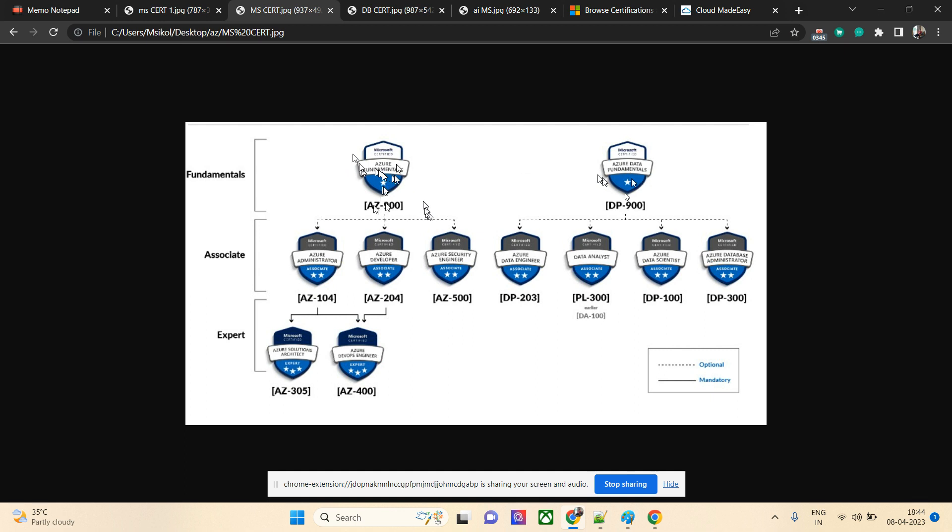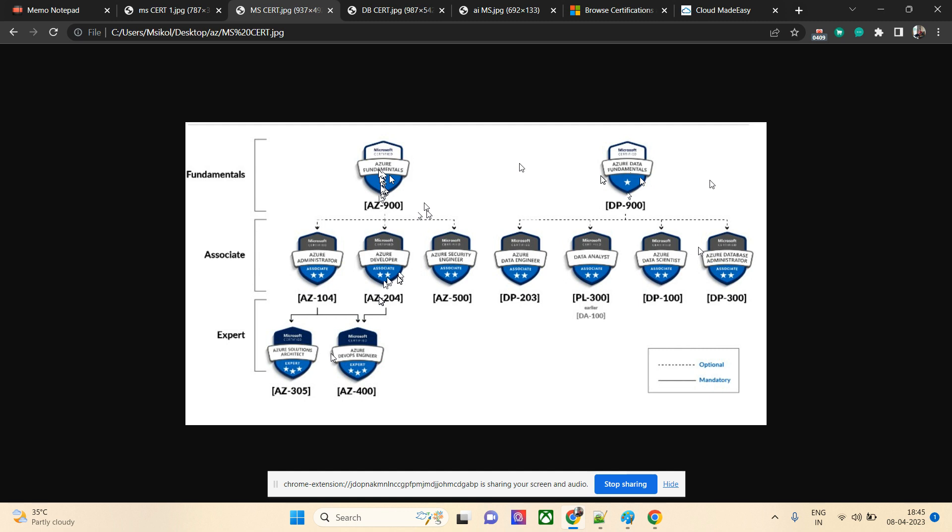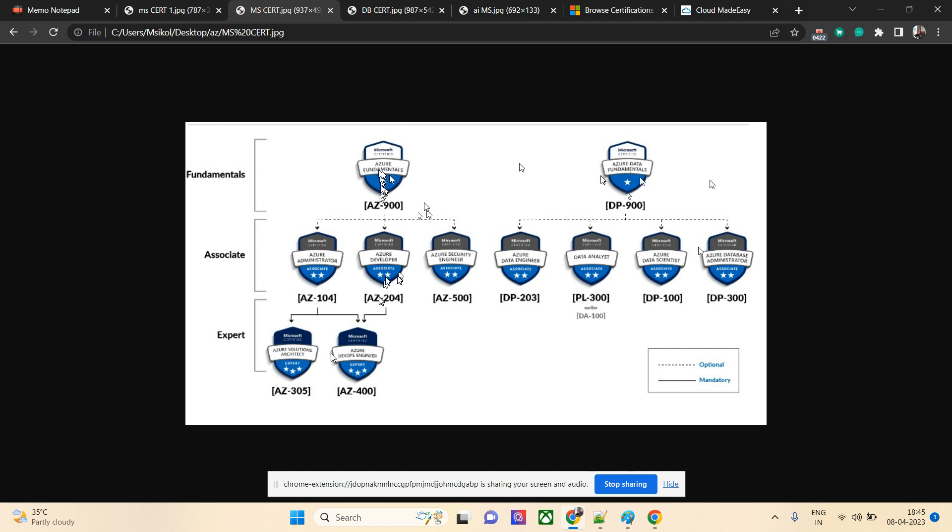If you're a developer, the best thing is to go for AZ-204. Anybody can take it, but the intended audience might be .NET, PHP, or Java developers. People will get a slight advantage if they're from the .NET domain because Microsoft predominantly uses .NET in their explanations and labs, but you still have options in JavaScript, Node, Java, Python, or other languages. I recommend .NET, but developers from other technologies can also take the exam.